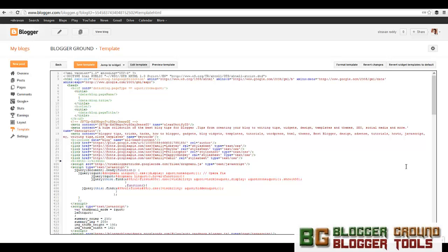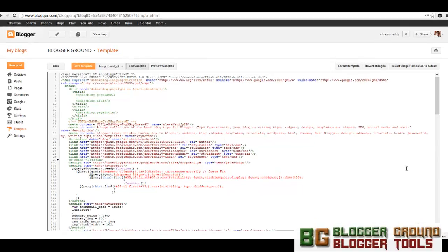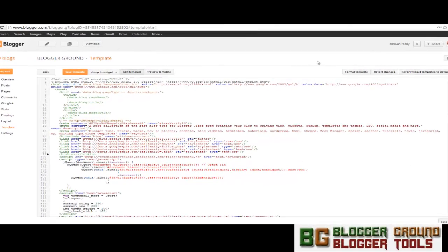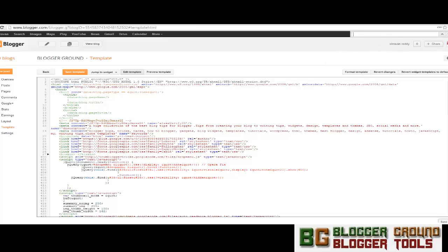Sorry, I forgot to cover an important concept. When you click Ctrl+F in Google Chrome, you will get a search bar over here. There is no need for that search bar now in the new Blogger template editor.